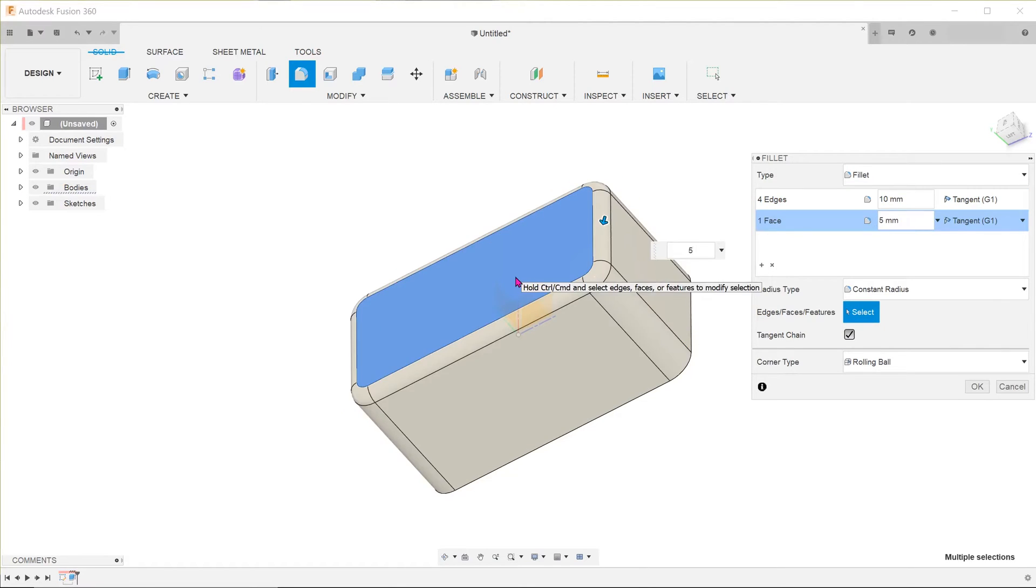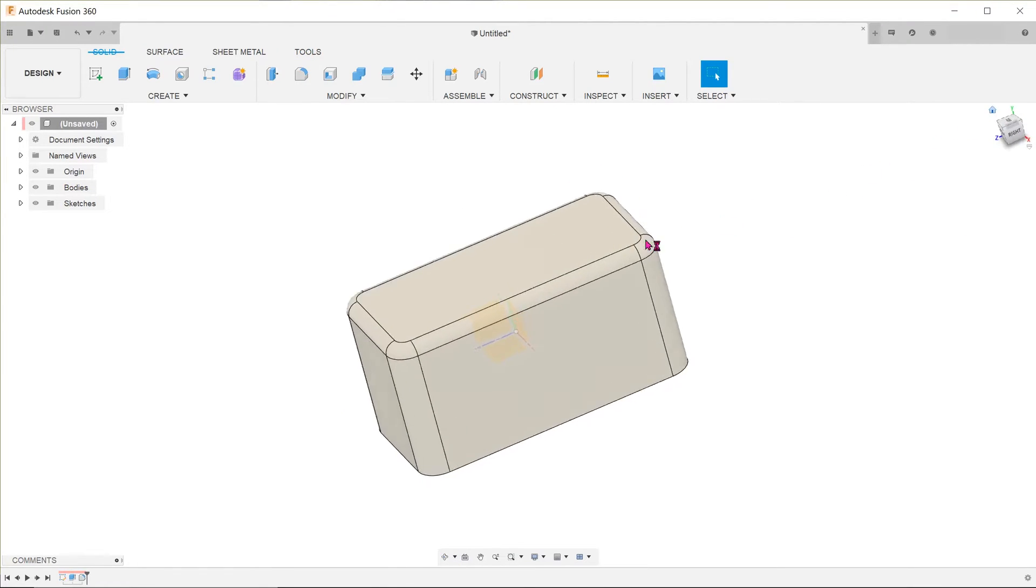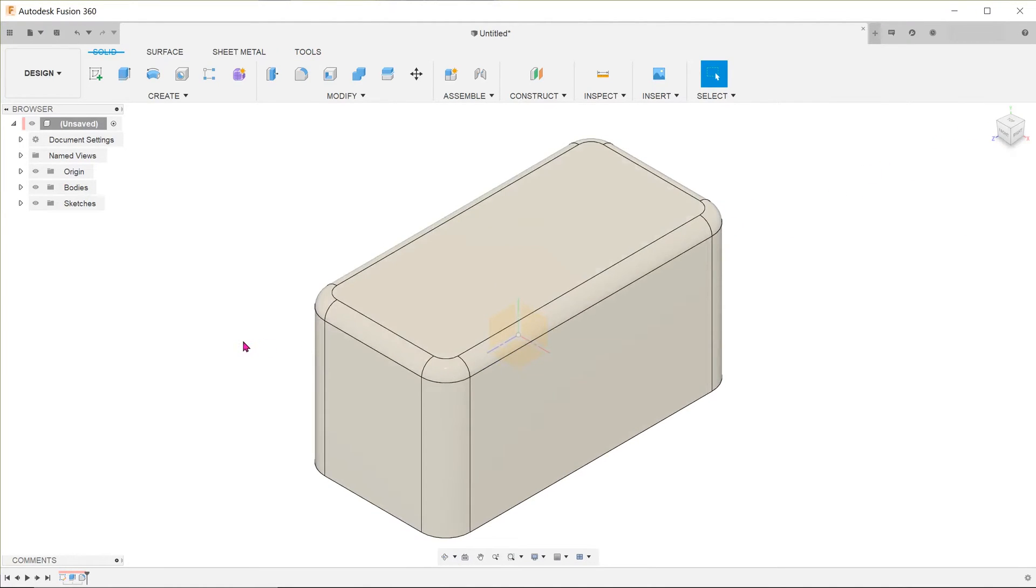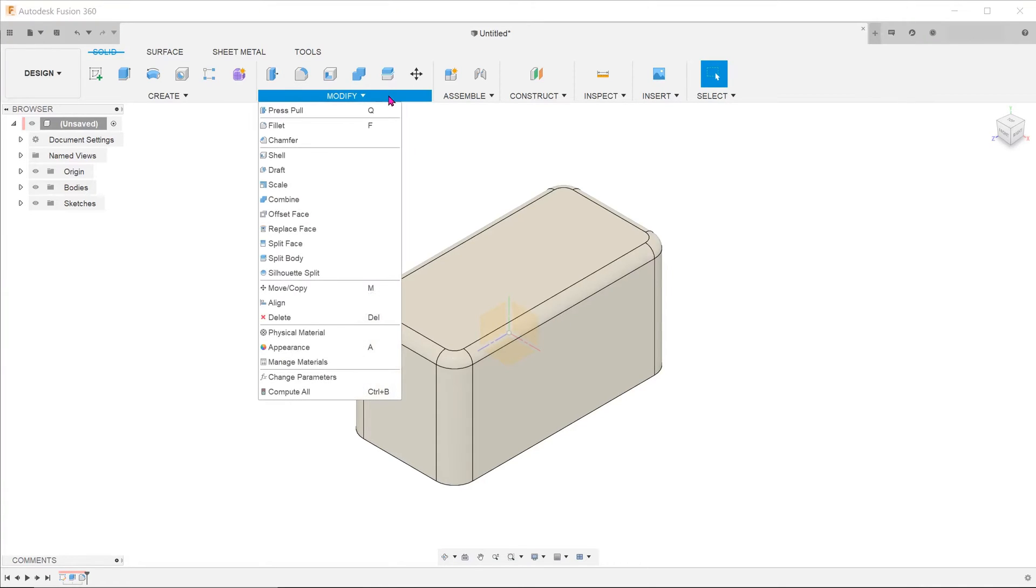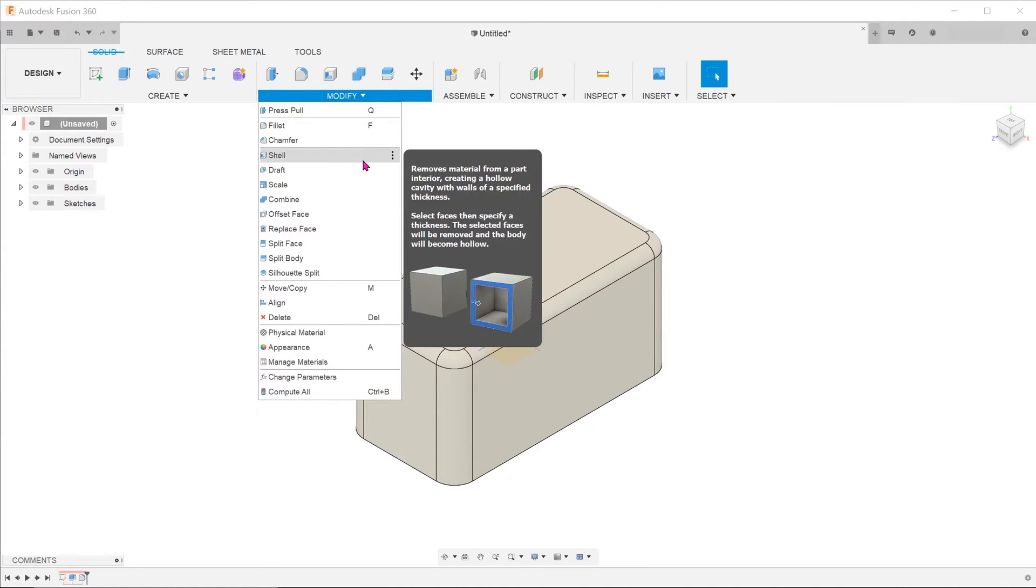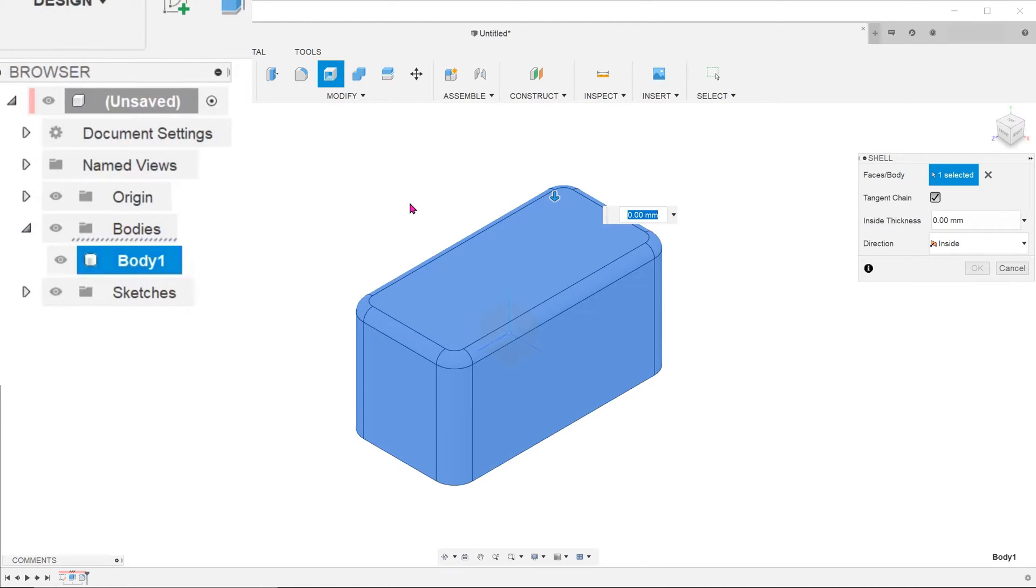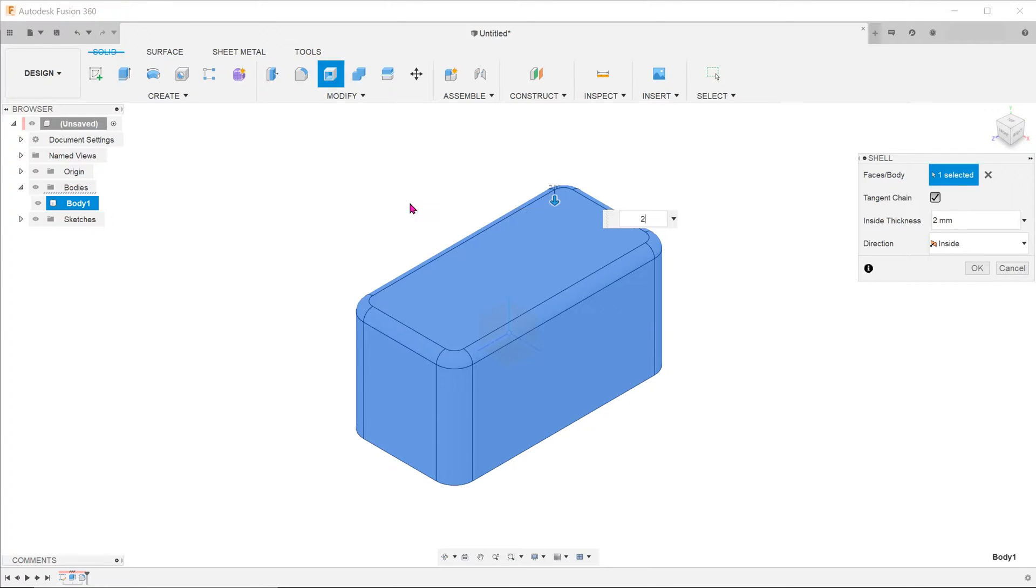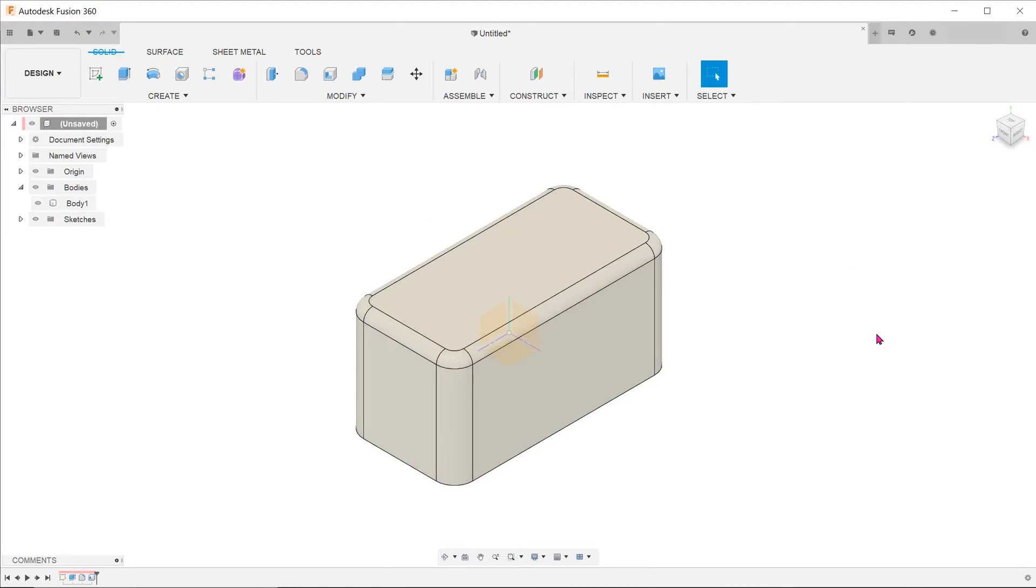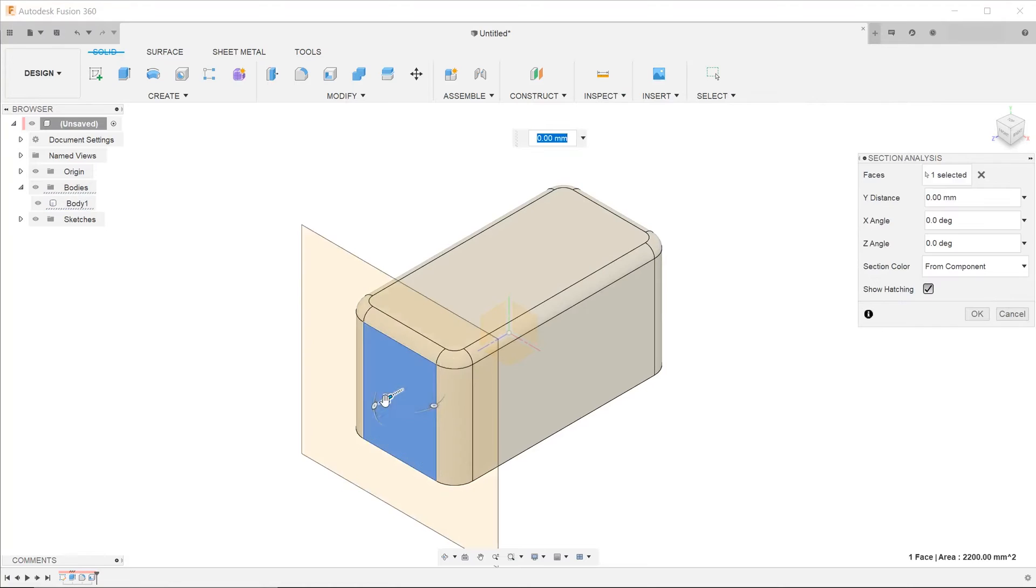The overall shape is completed. Let's shell out the internals. Go to modify shell. In this case, we are shelling the entire body. Go to the browser and pick on the body. Enter the thickness and hit OK.